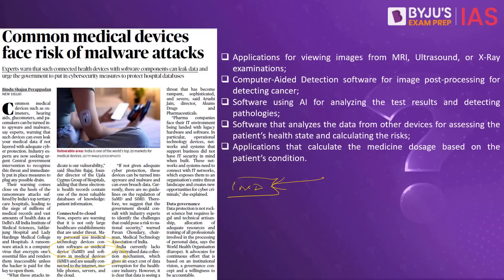Software as a medical device means it is able to act independently; it does not require the assistance of any other device. Examples include applications for viewing images from MRI, ultrasound or x-ray examinations, computer-aided detection software for image post-processing for detecting cancer, and software using AI for analyzing test results and detecting pathologies. These applications are developed to act independently without the assistance of a hardware device.